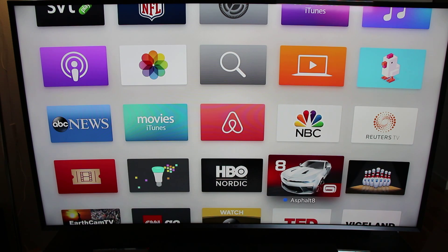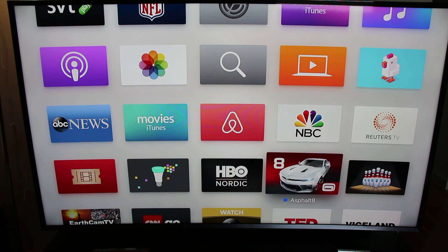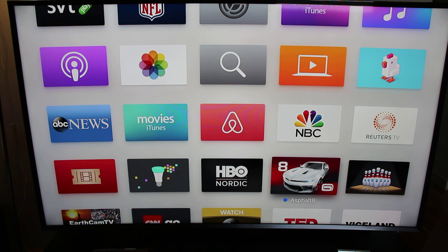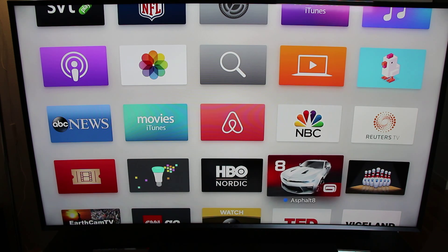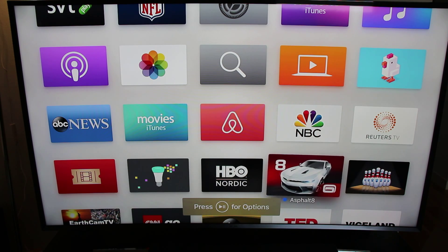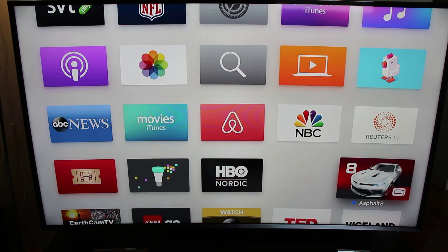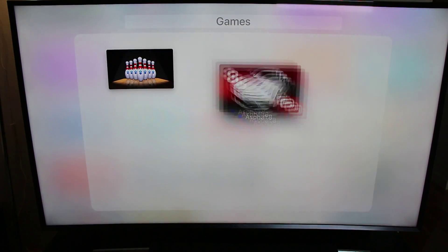So let's say I want to make a folder for my games. I'm right down here on this car game. I'm going to hold in the touch screen, and you will see that it starts to shake. Then I'm going to drag my finger on the touch screen and put this above another app, and that will create a folder.